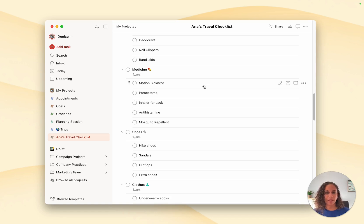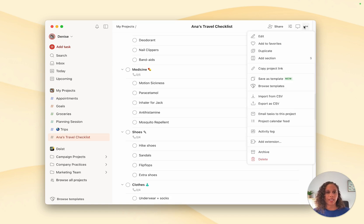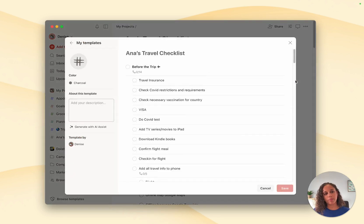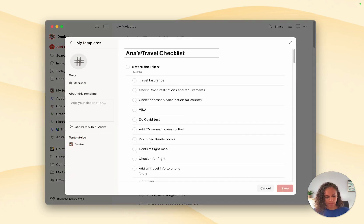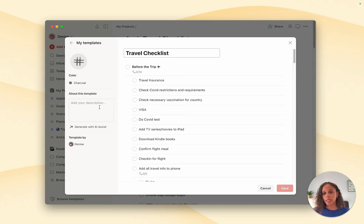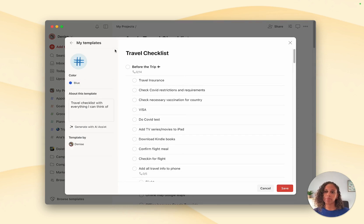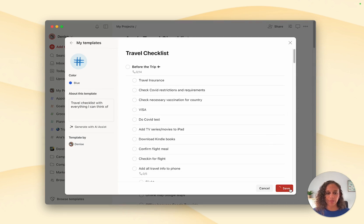To create a template, click on the three dots icon, select save as template. You can then change the name of your template, add a description, and change the color. When you're done, click on save.